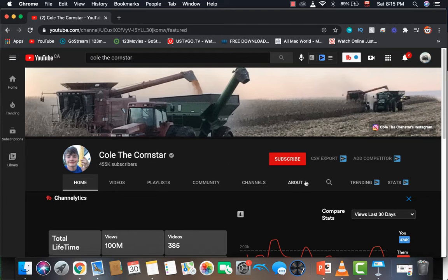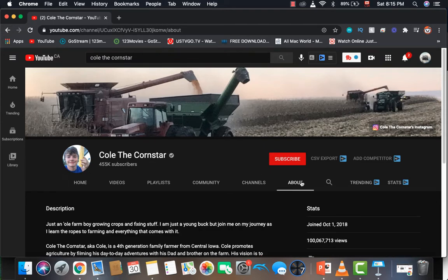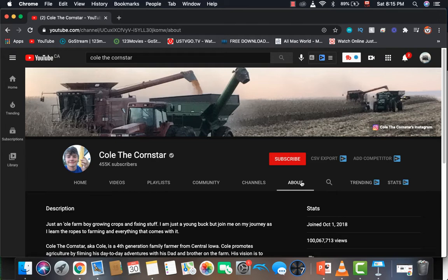ColeTheCornStar has 455,000 subscribers on the channel. He joined YouTube on October 1st, 2018, and the total amount of views on the channel is 100,067,713.